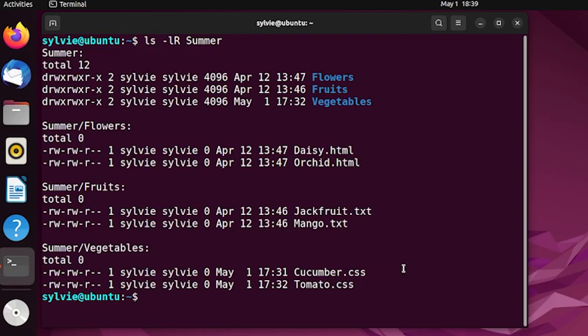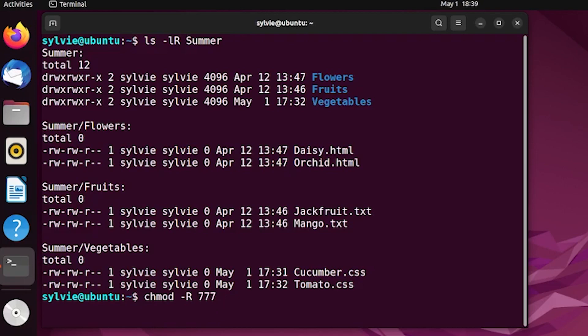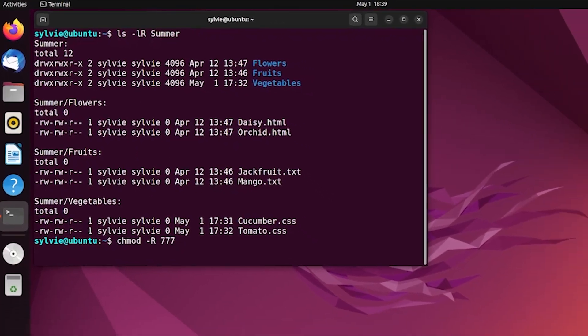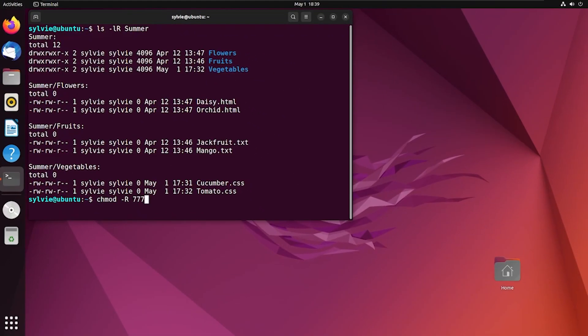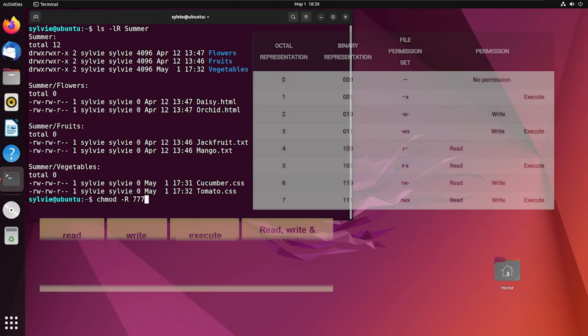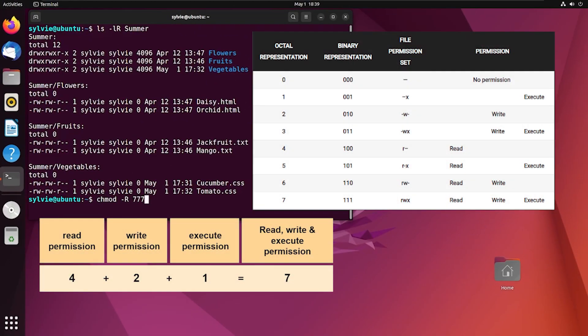For this, you have to use the chmod command with option r. I want to give read, write and execute permissions to all the subdirectories and files inside them. So I'm using triple seven for this. Here each seven provides read, write and execute permissions.